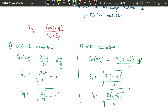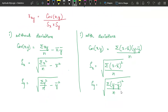In a given question they will never specify which formula set to use — you can decide based on the values given. If you get confused with too many formulas, stick to one set because any statistics exam will allow calculators. Whichever formula set you use, you are going to get the same answer. Now we are going to solve one question using both methods so you can see the difference.